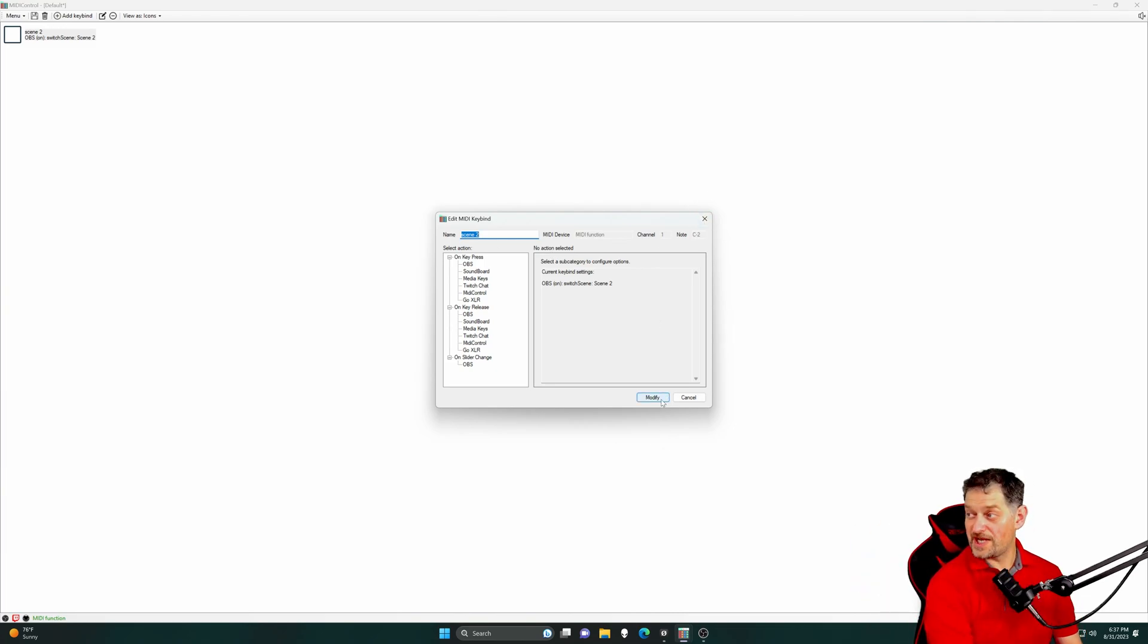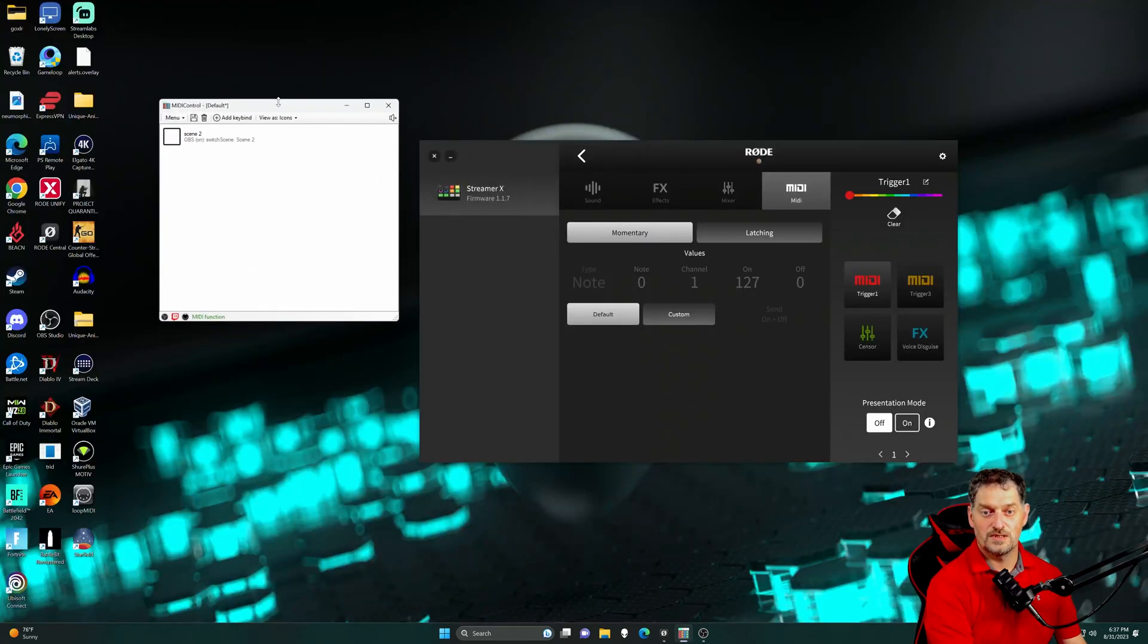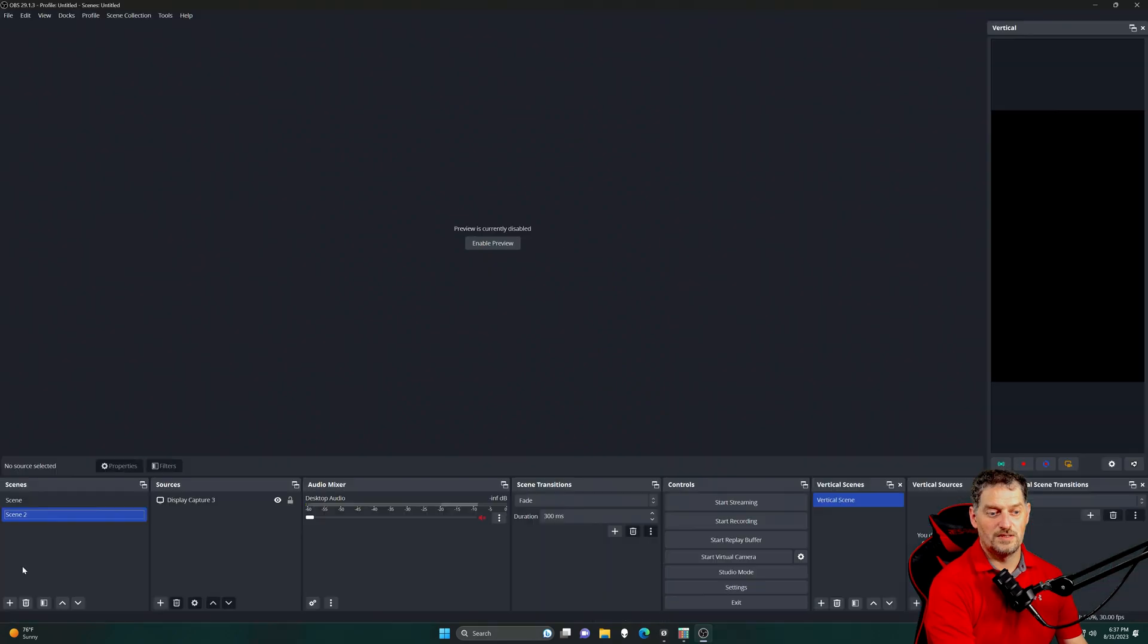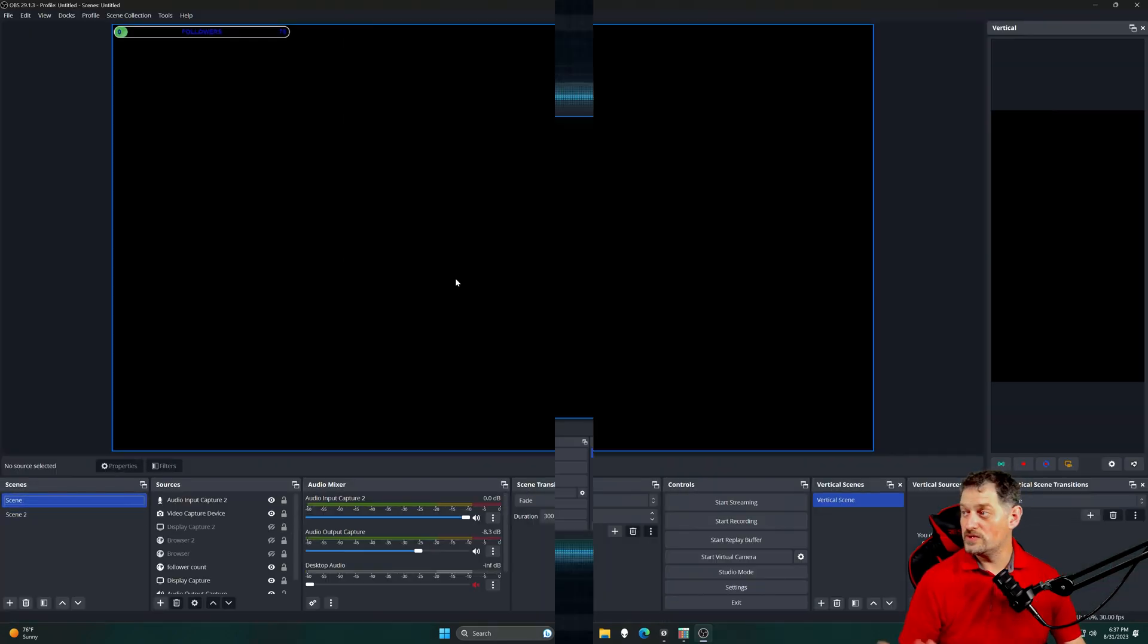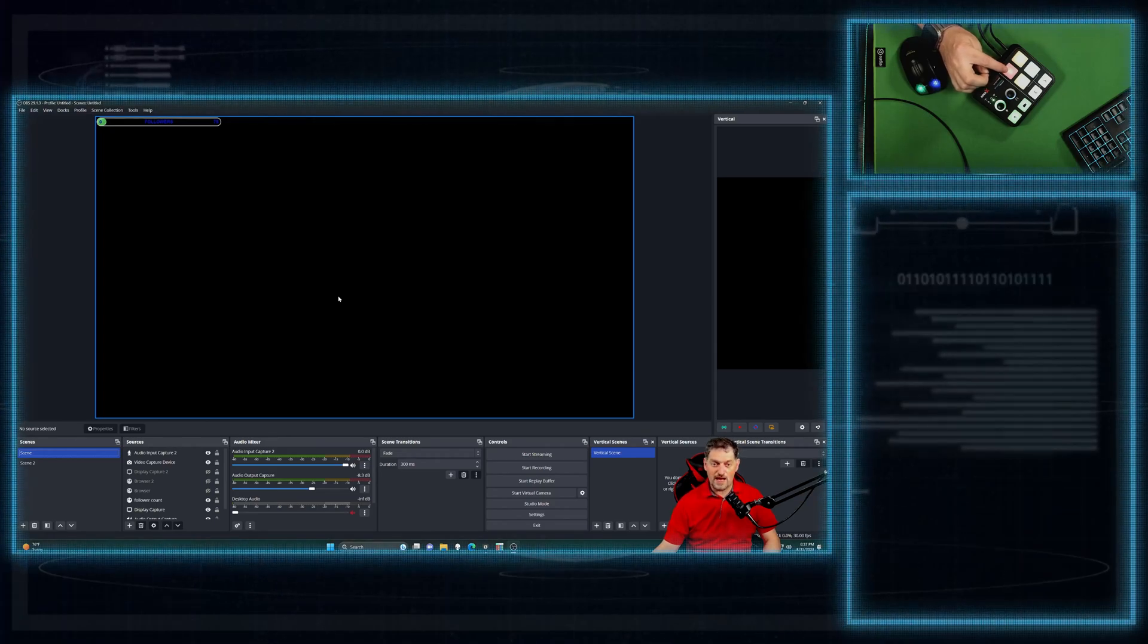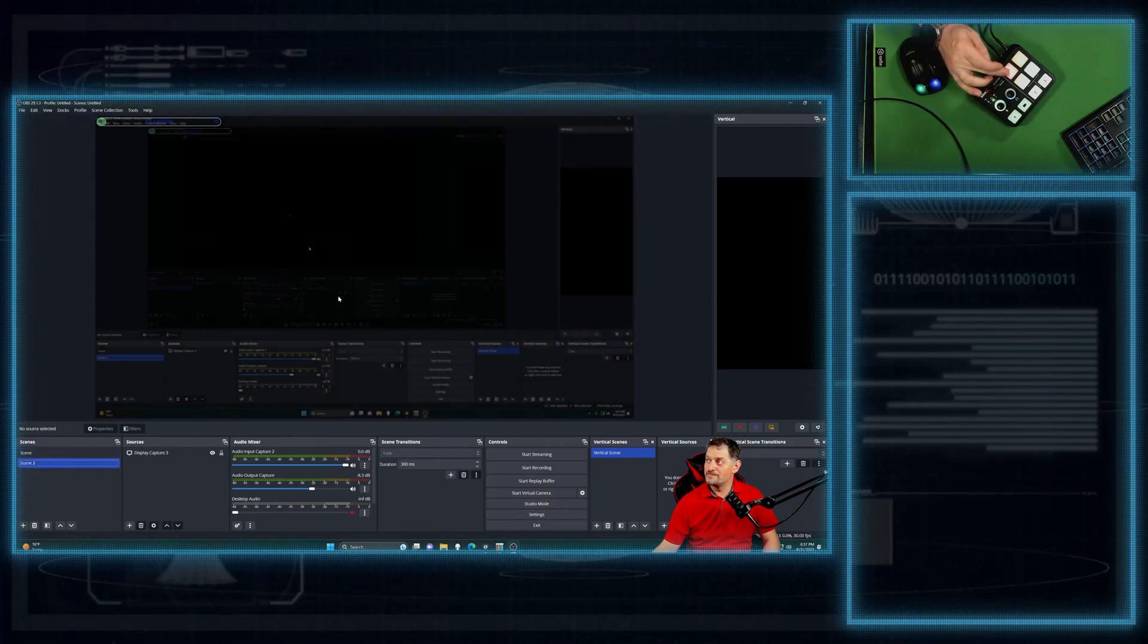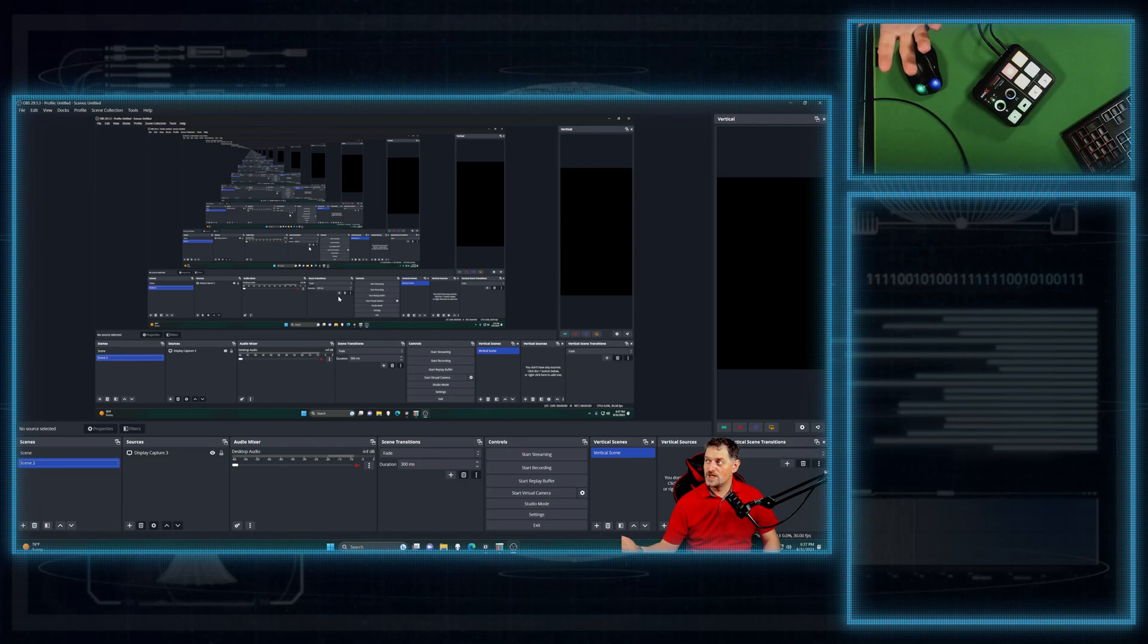To save it, we're just going to click Modify, and it's saved. We'll open back up OBS. We'll go to Scene 1 real quick. Enable the preview. We've got this red button. I'm going to press this, and it's going to change the scene.